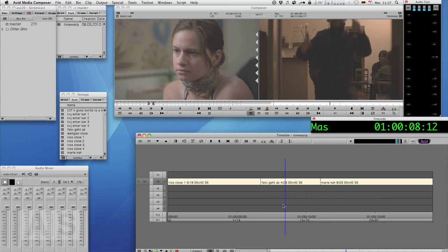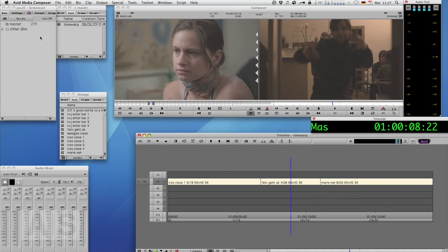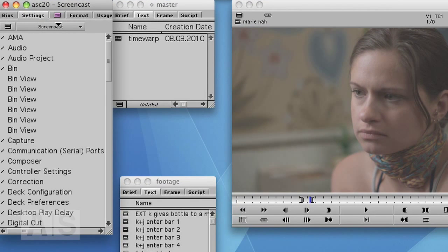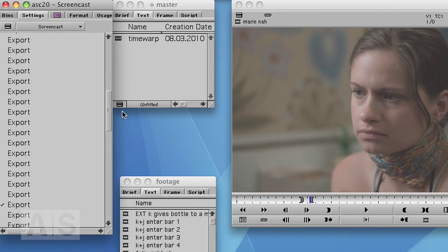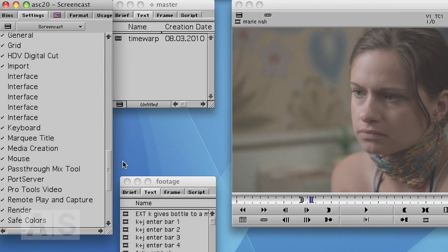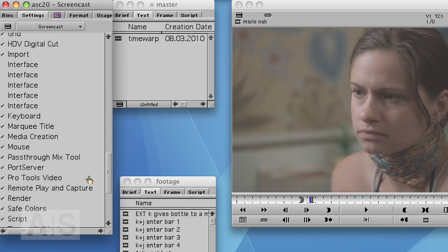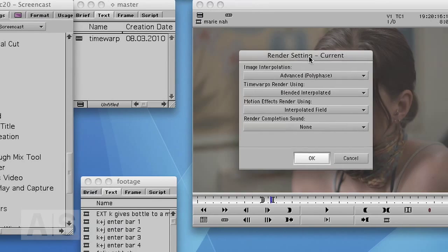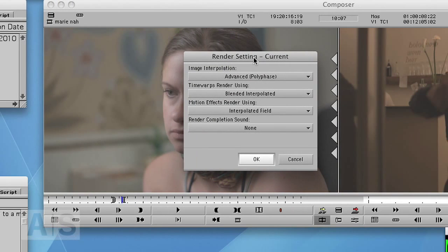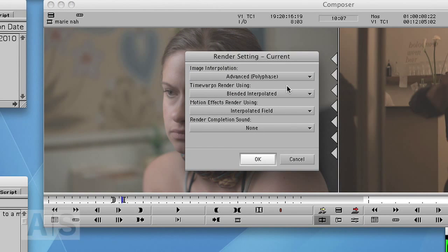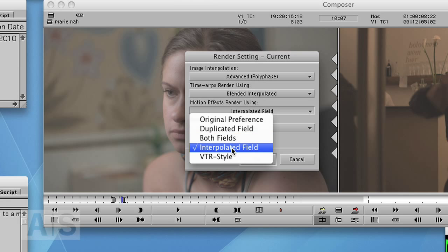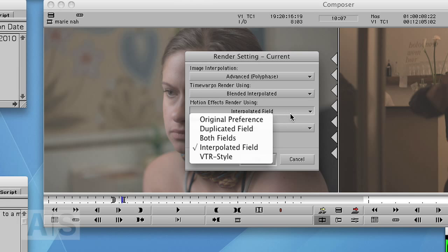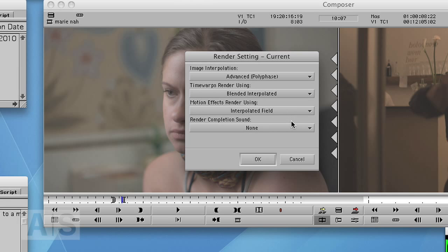Okay, last thing today covering the basics is settings. Go to settings and to the render settings. And then you can set the default render types for time warps or motion effects. Now motion effects only go up to VTR style and interpolated fields. So you should choose one of them as your default. You can always change it later on.